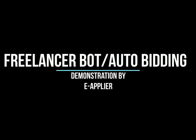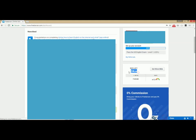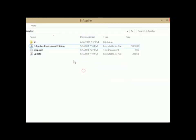This video will demonstrate E-Applier Freelancer Bot. To check how it works, we first check the current bids on this test freelancer account which shows 34 bid credits available.